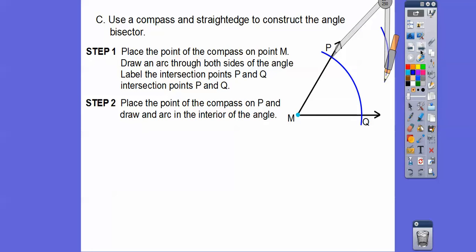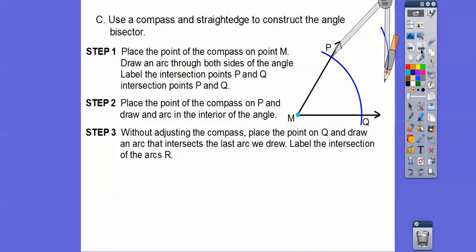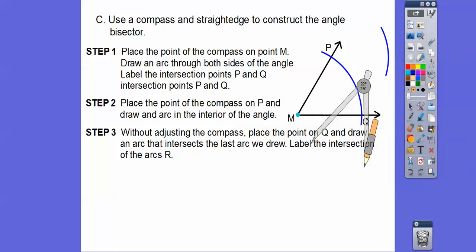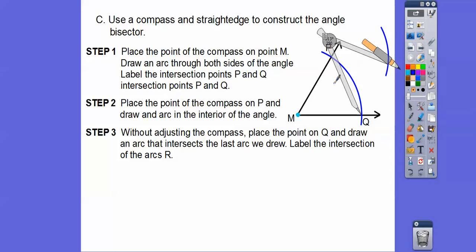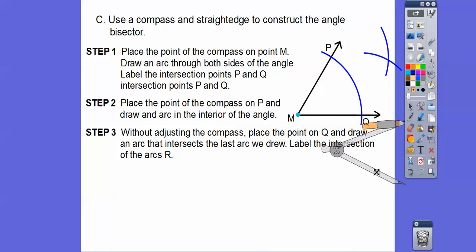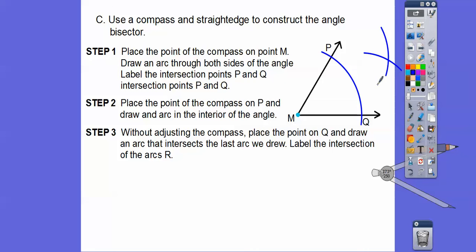Without adjusting the compass, we're now going to take the pointy part of the compass, put it down here on point Q, and draw another arc that intersects the arc that we just drew. So I'm going to put it right there on Q and draw an arc so it intersects this first arc. We're going to name this intersection point R.